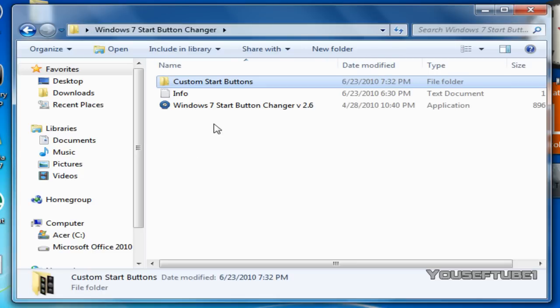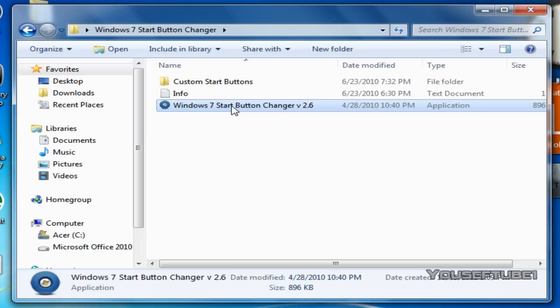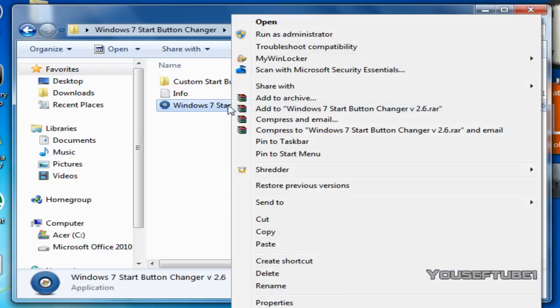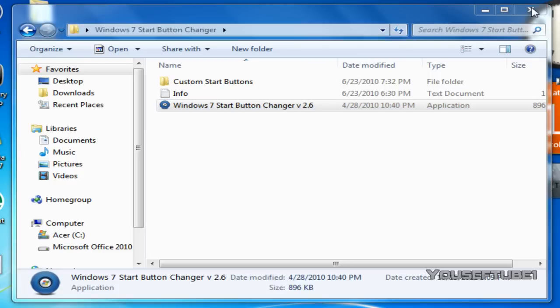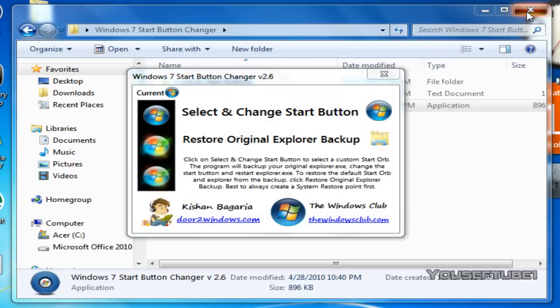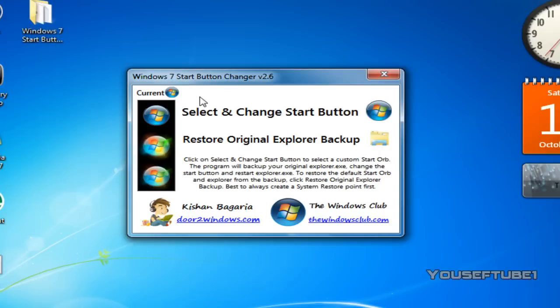What you want to do to actually change it is open up the program. Once you're opening up the program you want to run it as administrator and you can X out of the start button changer itself and the program will open.